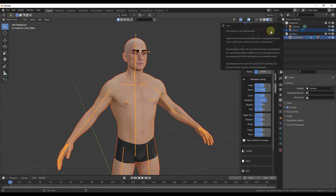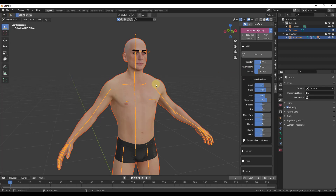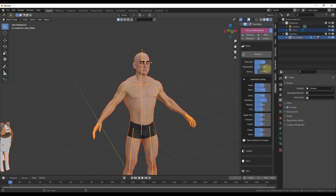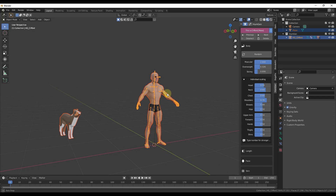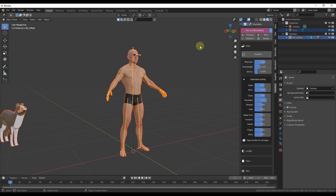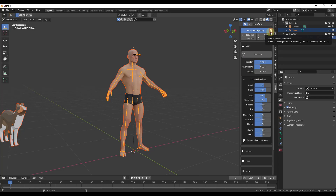There's a button that allows you to make the human model experimental. When you do that it allows you to go beyond the normally allowed settings — for example, you can go up to two on the muscular settings instead of one. But be careful, because you can lose realistic proportions and get a more cartoony look. You can toggle it back to normal by unchecking the experimental button.